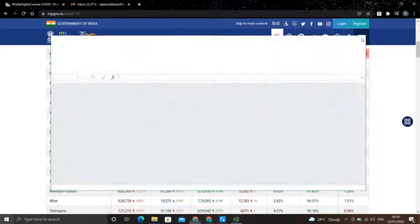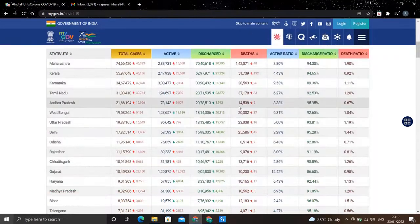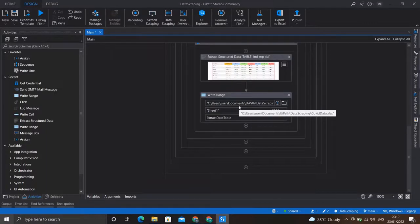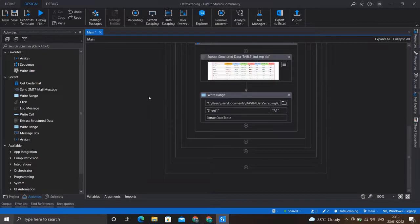Now the aim of this video is to attach this Excel file in a mail and send it to anyone over the internet. For that purpose we have the SMTP protocol, which is used to send mail. UiPath Studio provides the SMTP mail message activity which can be used for this purpose.